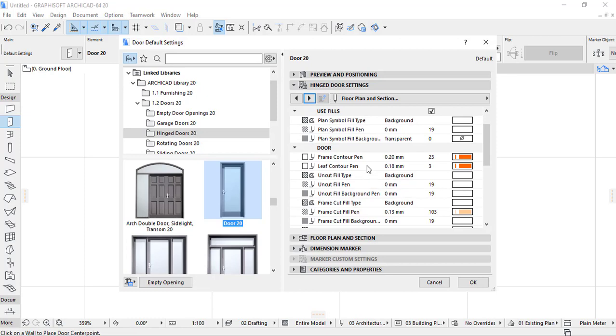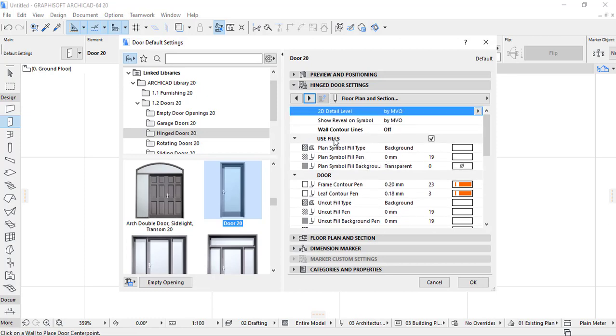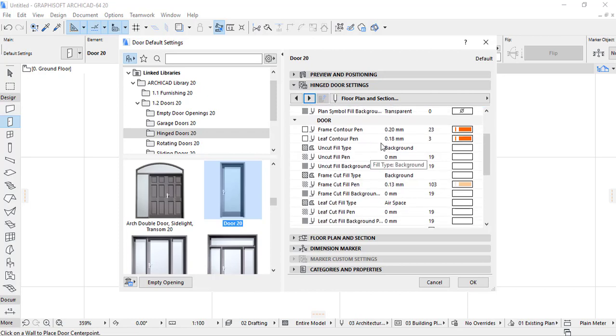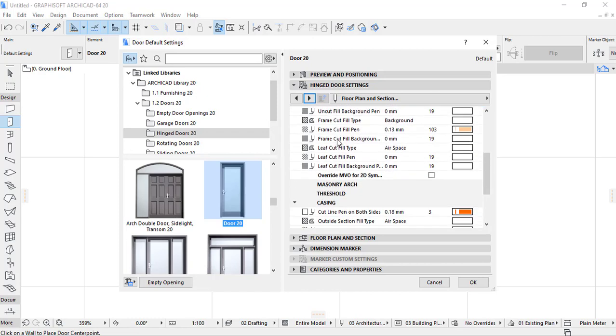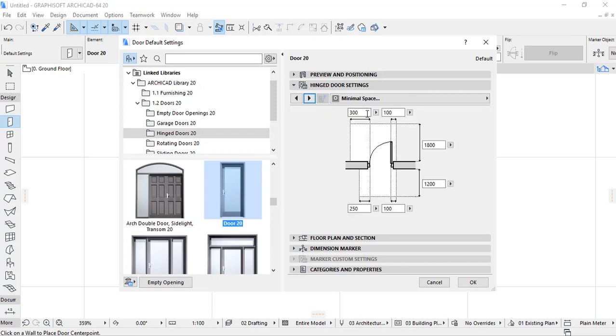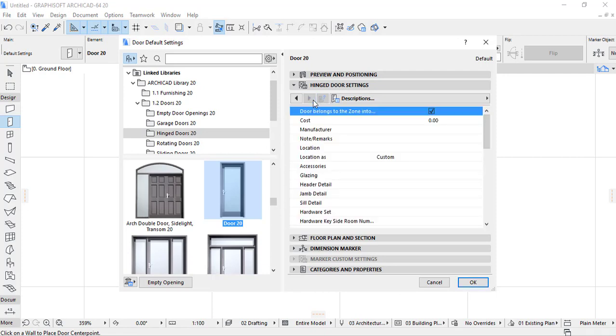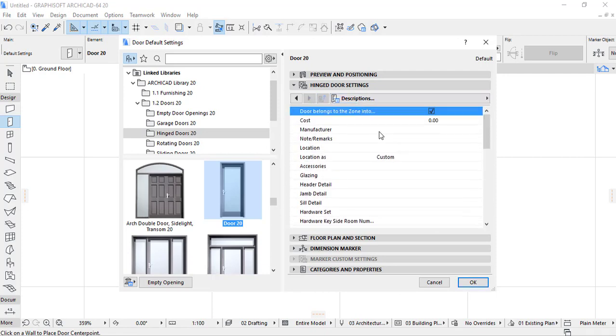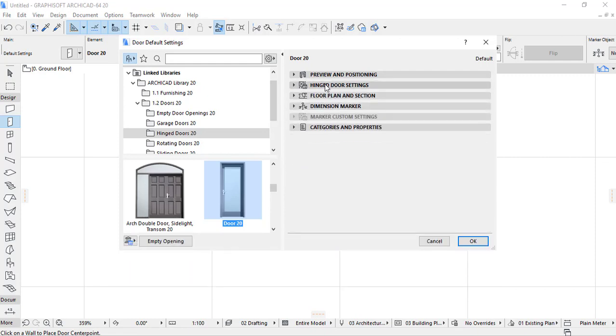And finally we deal with the use fill in the 2D door colors. Here we can edit all the colors of the settings in the two dimensions. And also here there is some different new dimensions of the minimum spaces on the door. And finally we get the description.